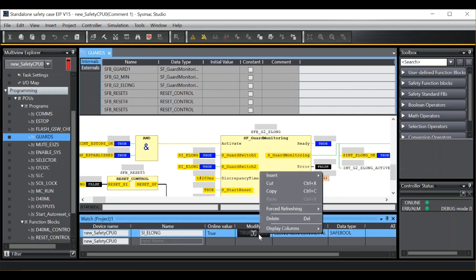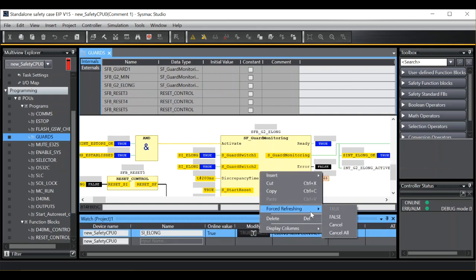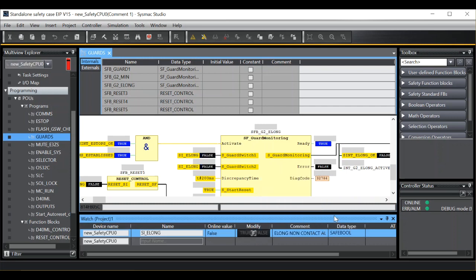I can also modify back to false. And there we go.